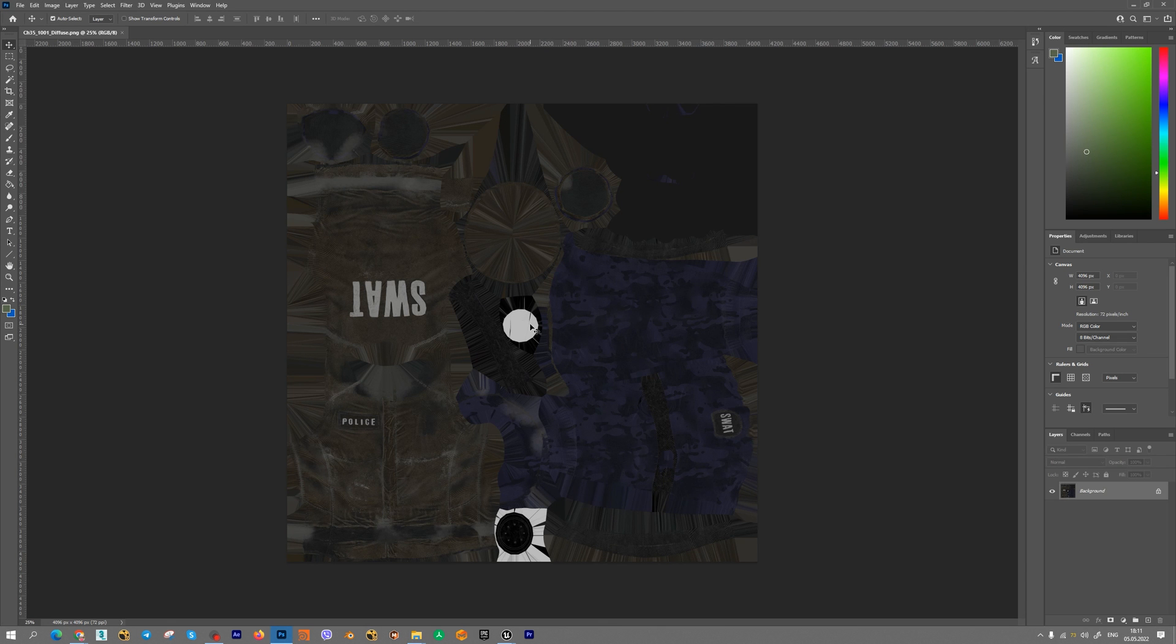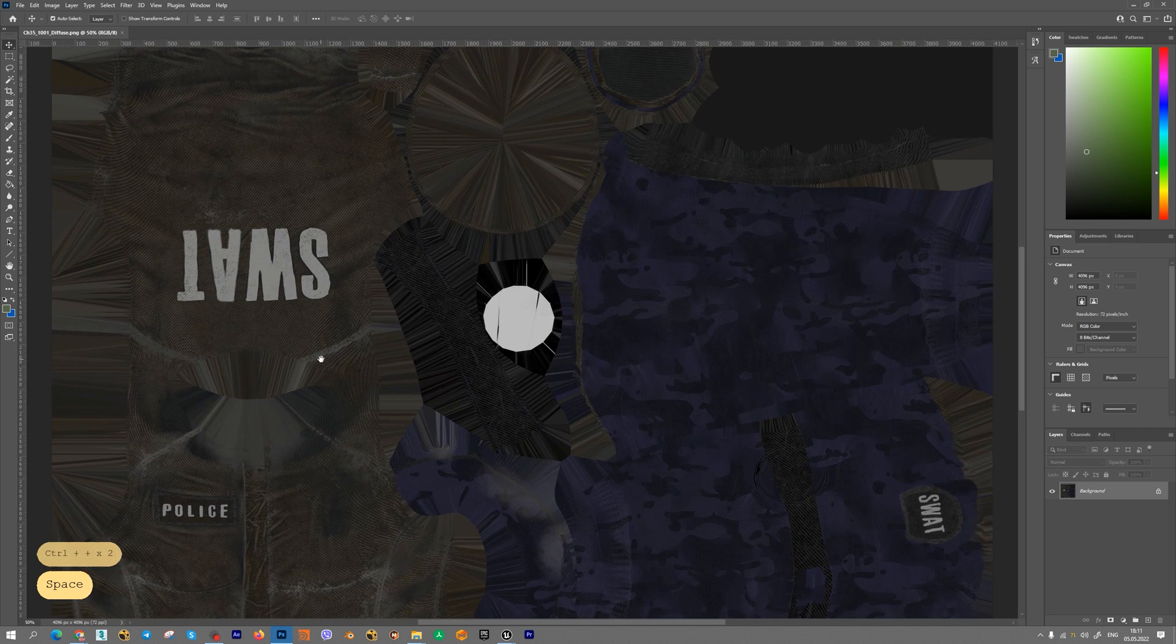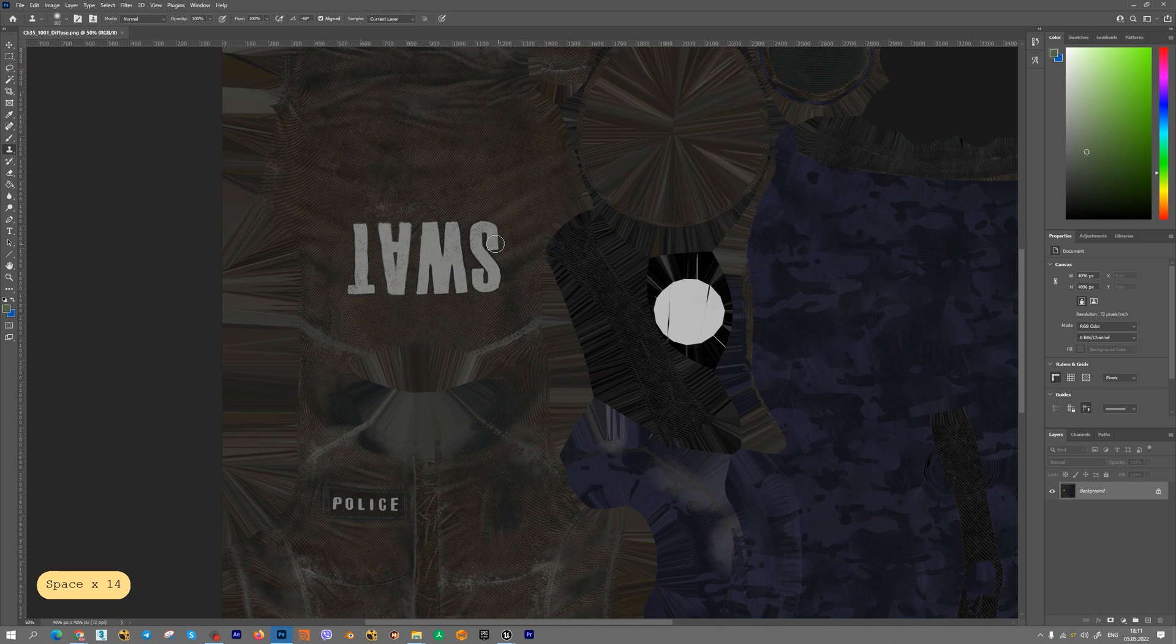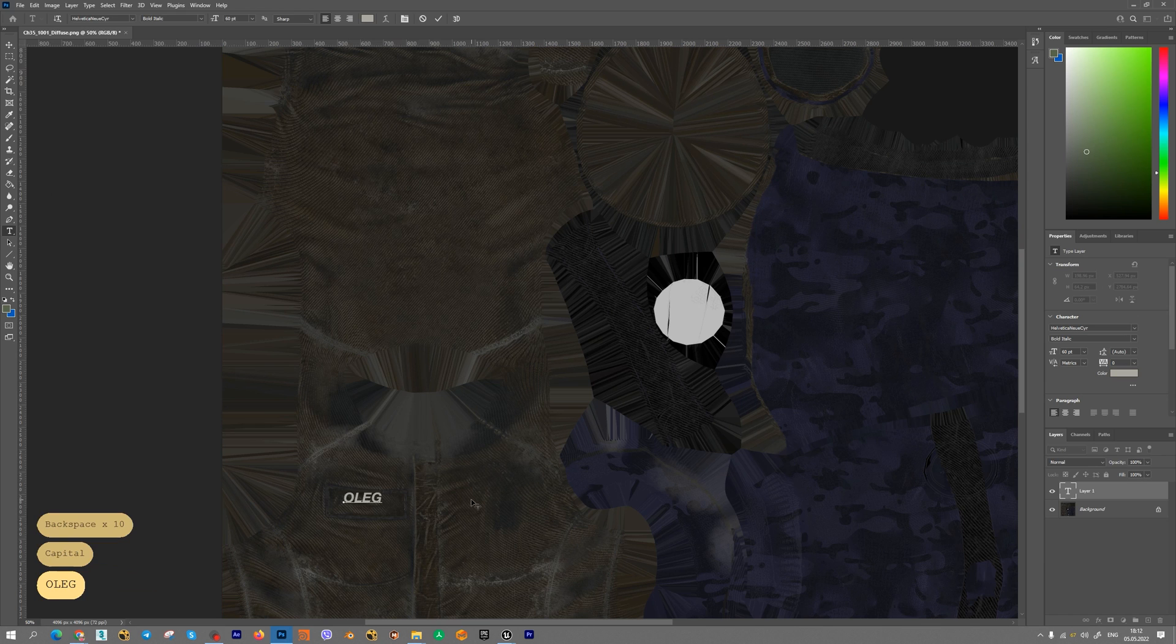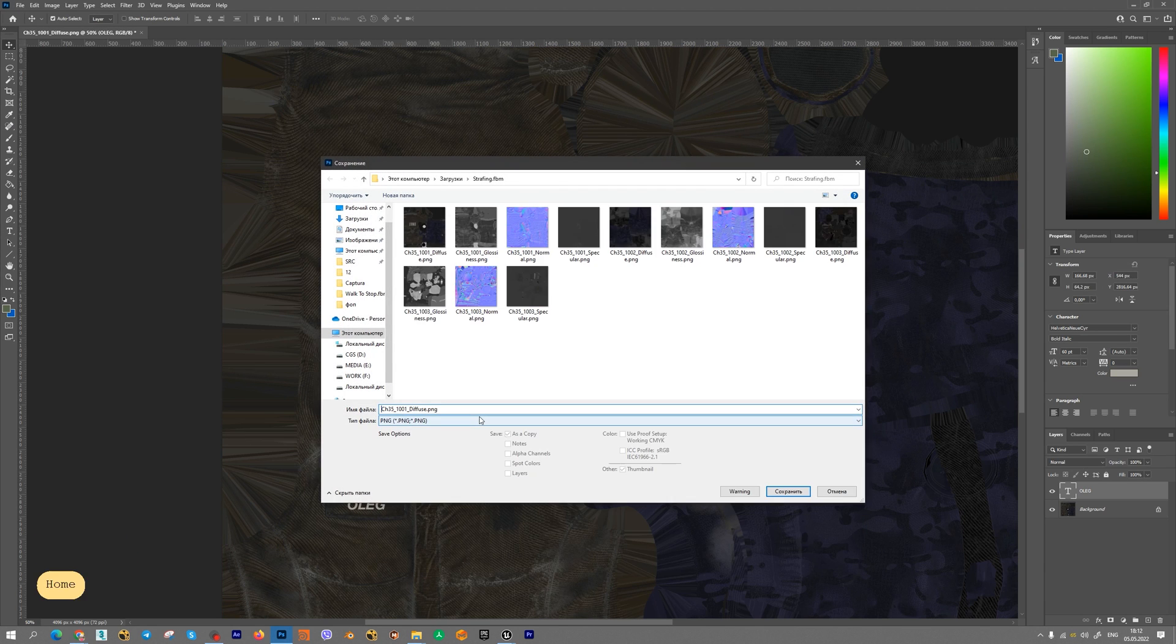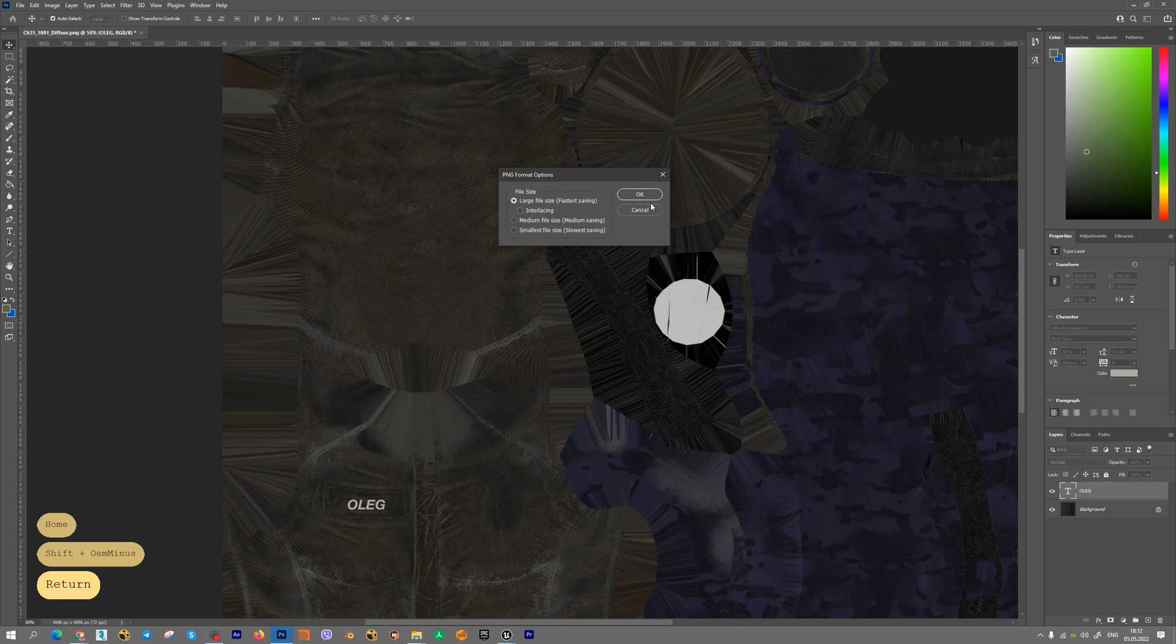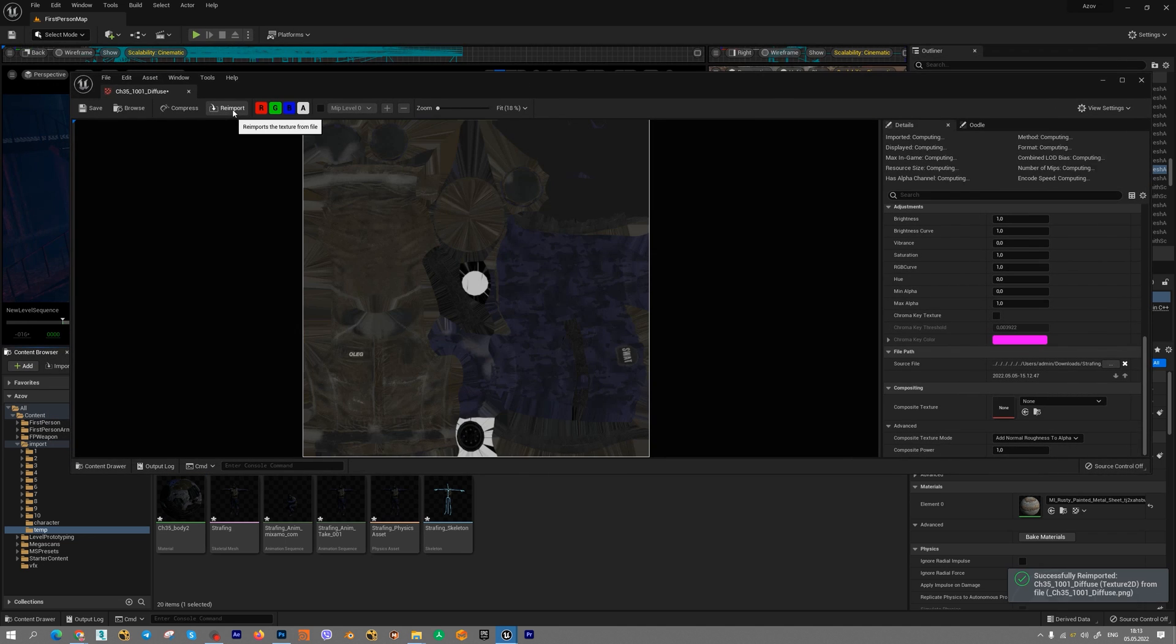You can modify your textures, for example, delete some parts if you want or create your own. Choose save, save as, png file and another name. Press ok. In Unreal Engine 5 you should choose your new texture, press open and press reimport.